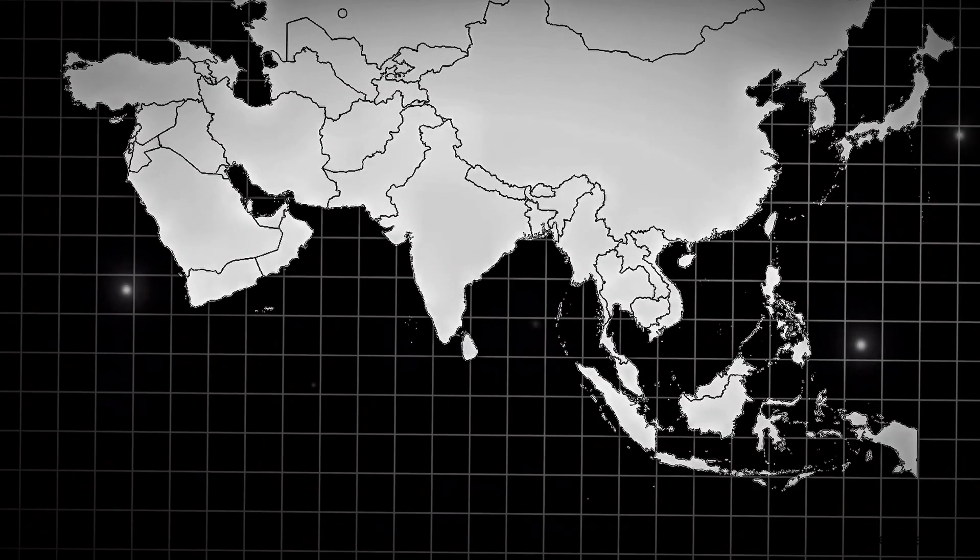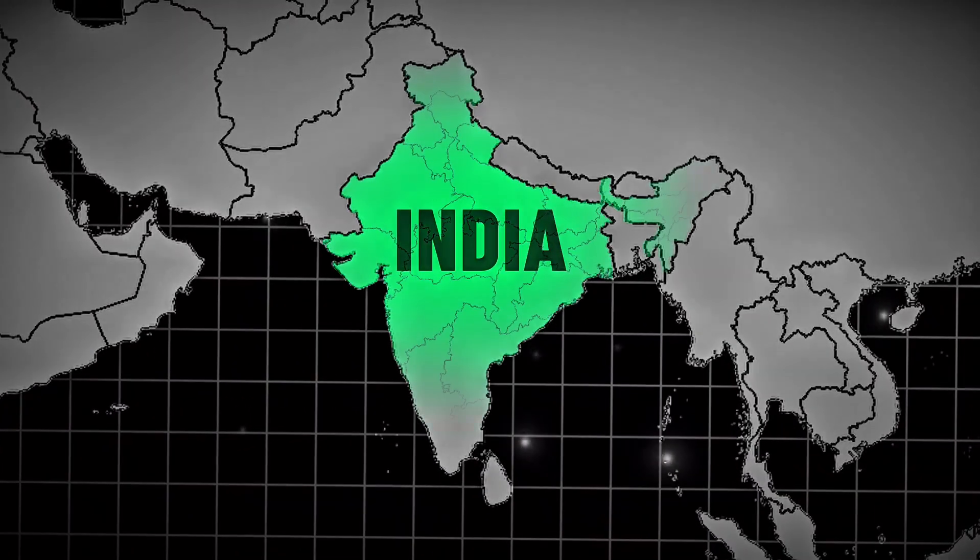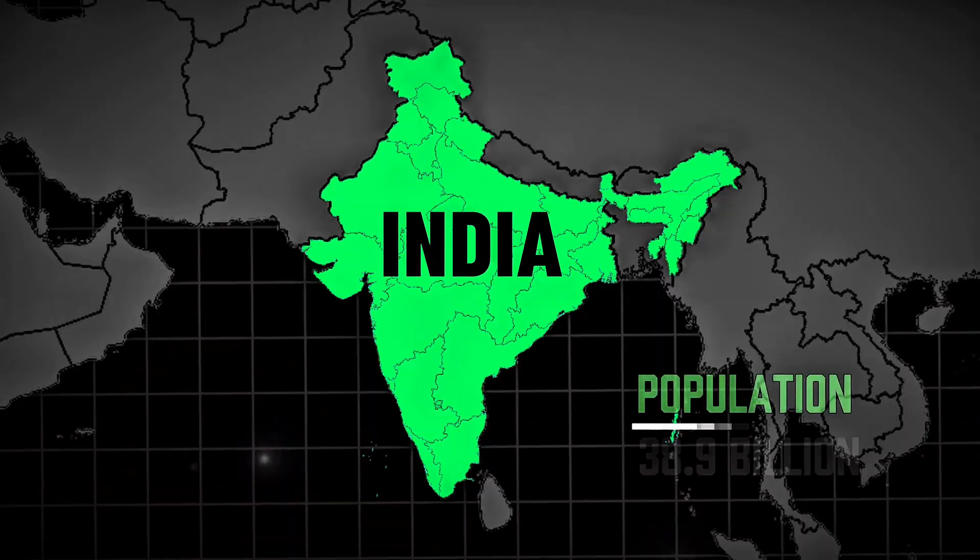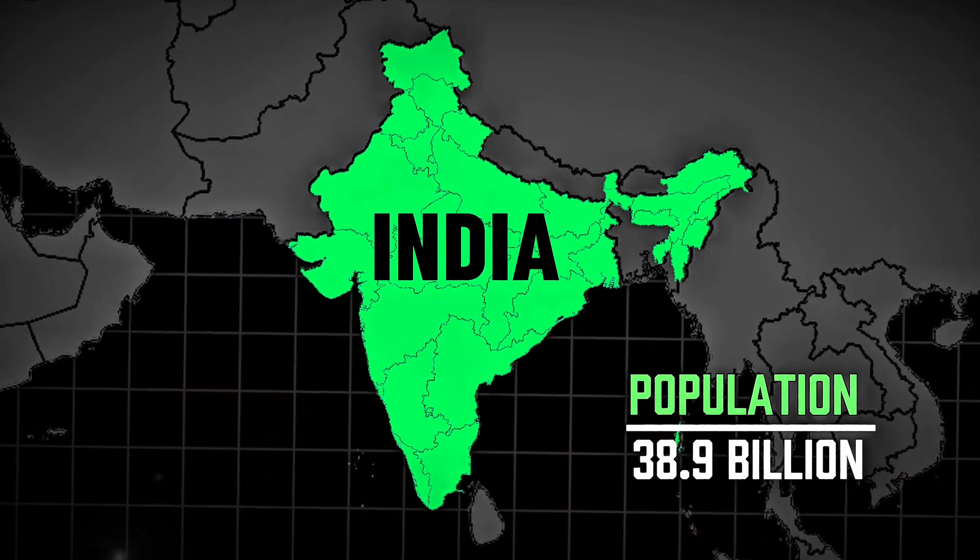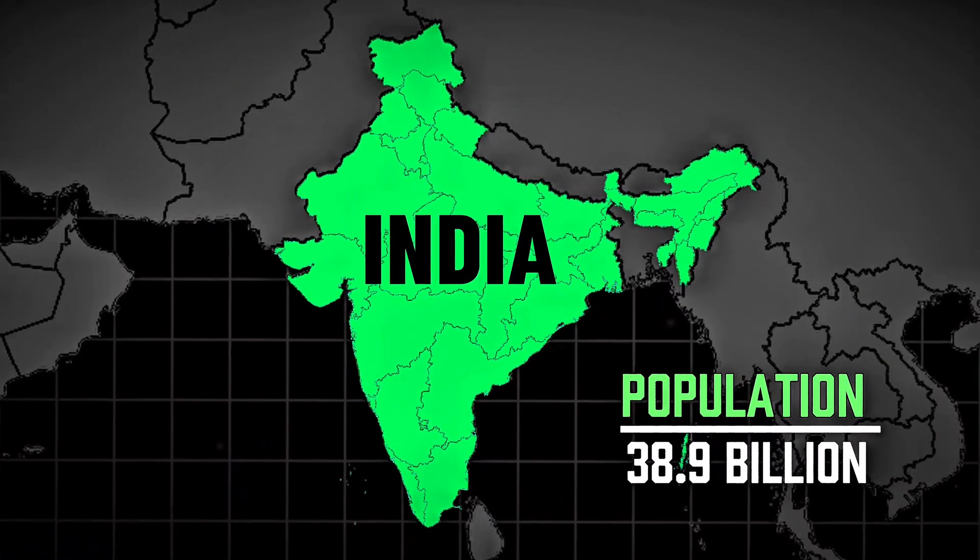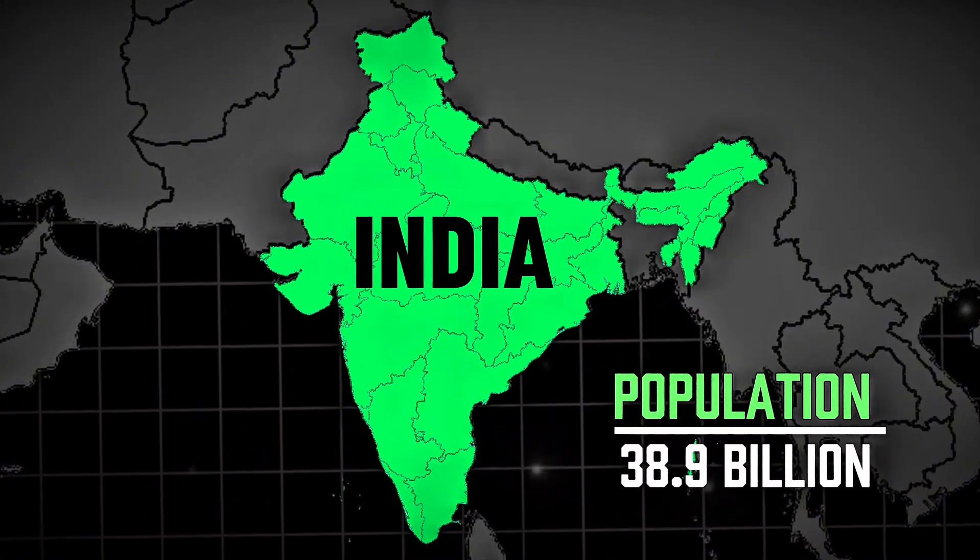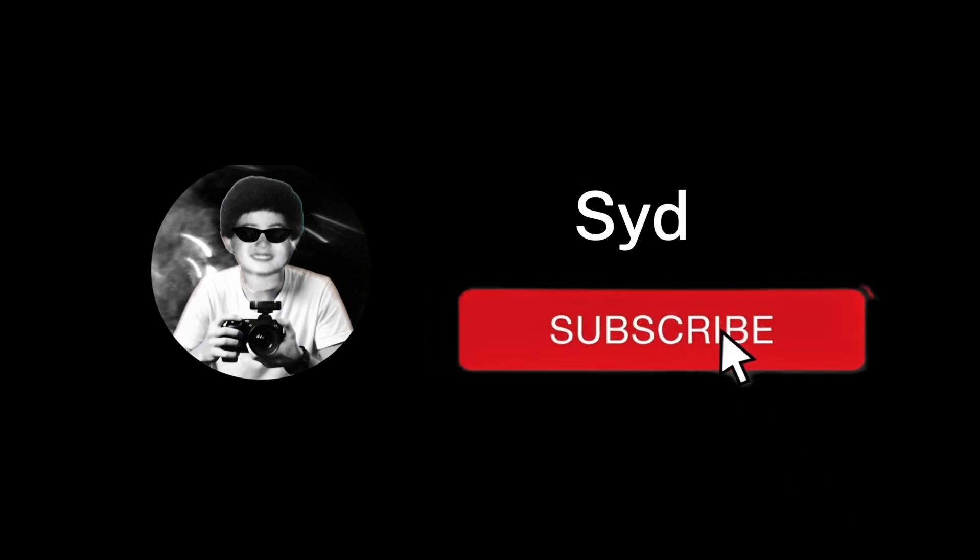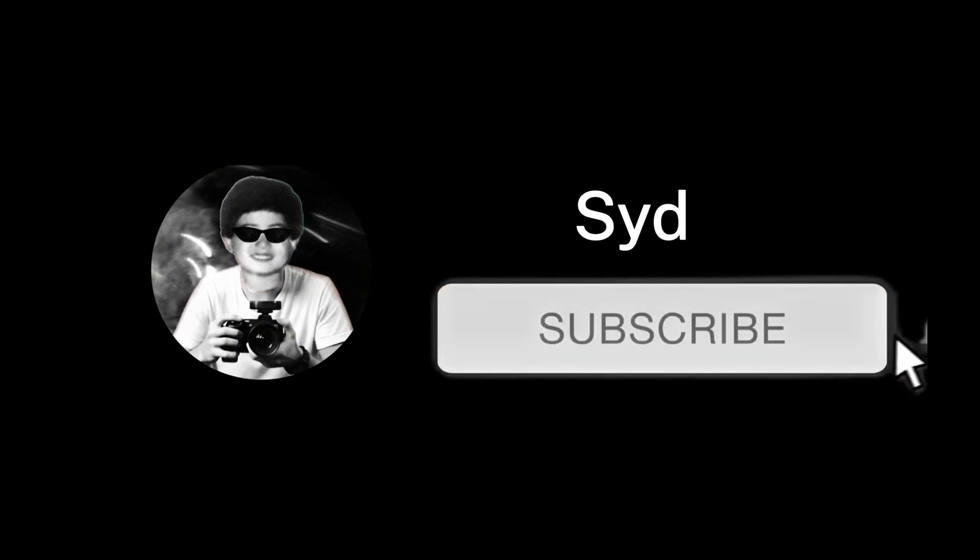And that's how you can create a smooth and professional looking map animation, right from your phone using CapCut. If you found this helpful, make sure to like the video, subscribe, and drop a comment if you have any questions or want more tutorials like this. And if you want to learn how to add and animate text or labels in more detail, check out my next video linked in the description.